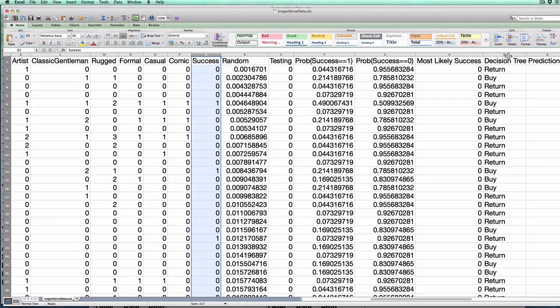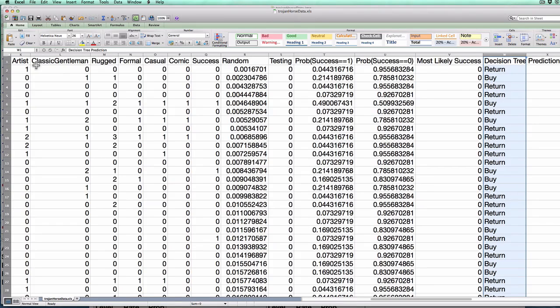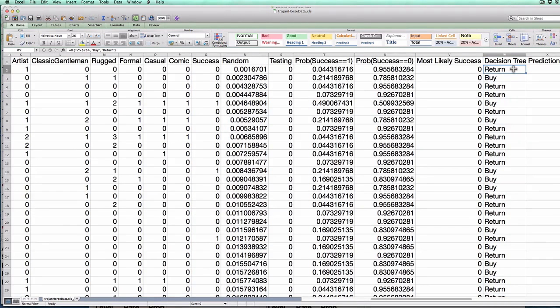I have here in column W what I was predicting for my decision tree. So in this case, for example, for row 1, I'm predicting that the customer would return.